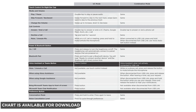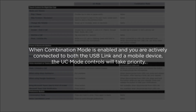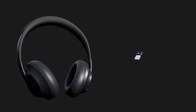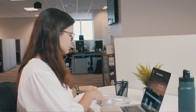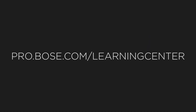Here is the chart again to show both operation modes. Please note: when combination mode is enabled and you are actively connected to both the USB link and a mobile device, the UC mode controls will take priority. Thank you for watching, and be sure to check out our other Bose Noise Cancelling Headphones 700UC tutorials. If you enjoyed this video, visit the Bose Professional Online Learning Center to discover more.